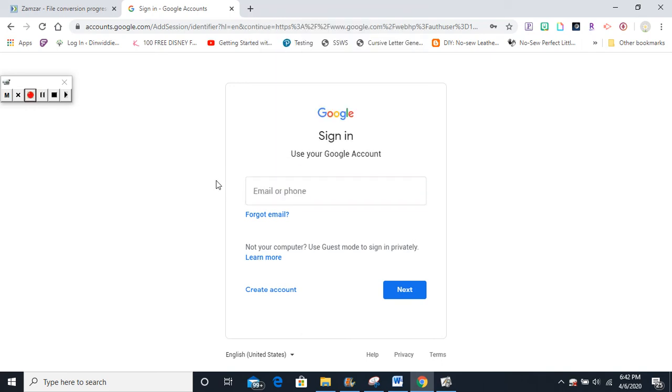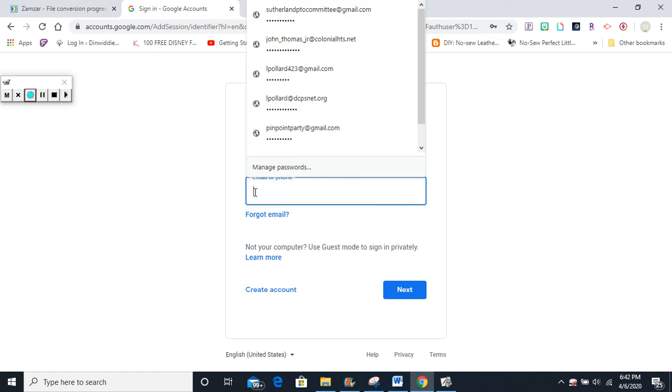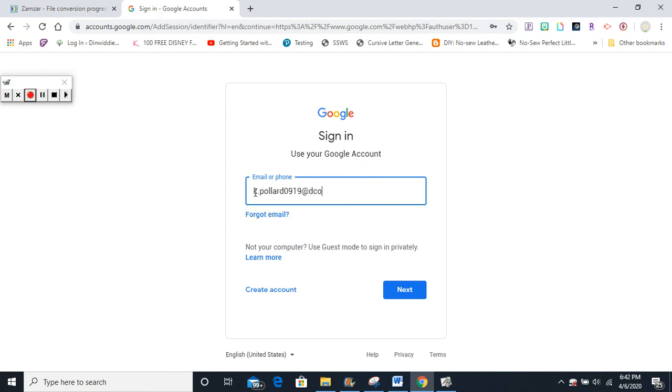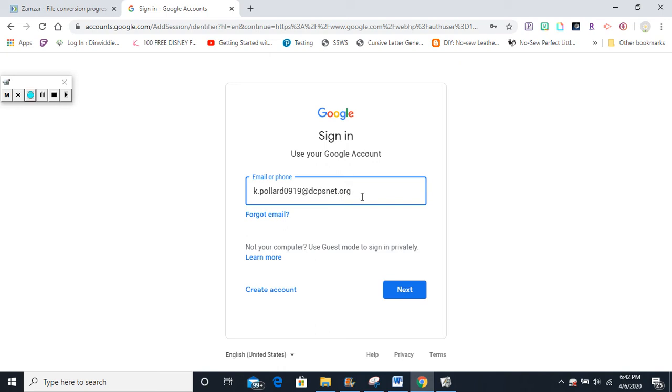The Google sign-in box will pop up. Right here, start typing your Gmail student username, which is the one we use at school. Make sure you type dcpsnet.org and not gmail.com. Click next.